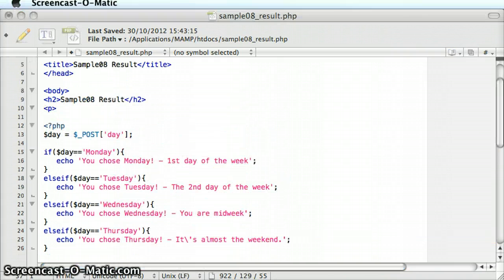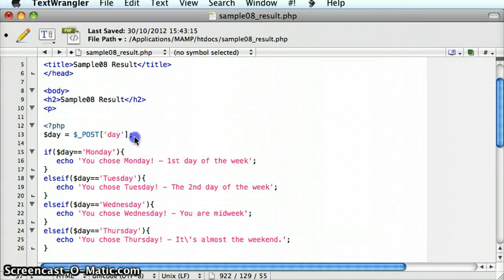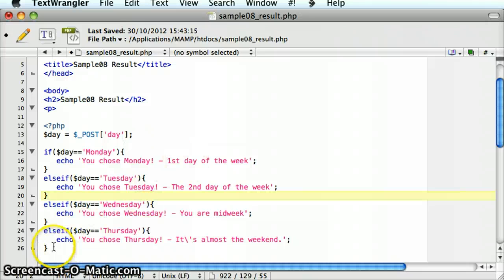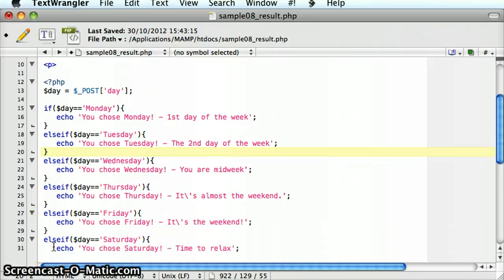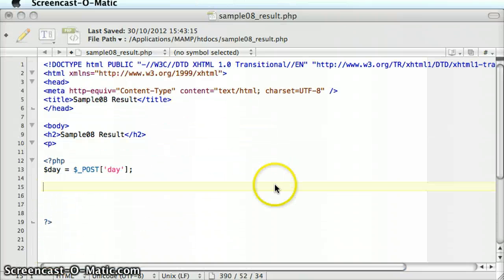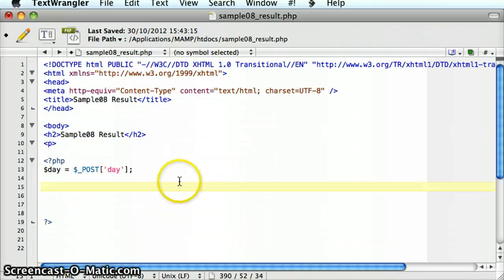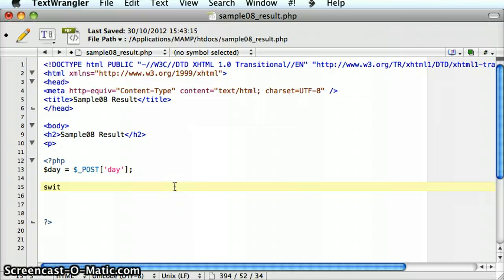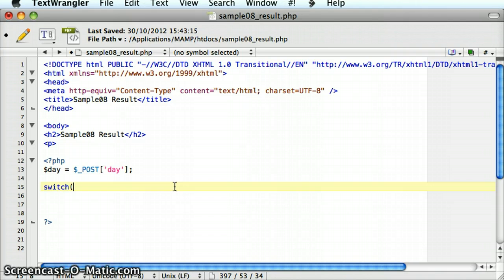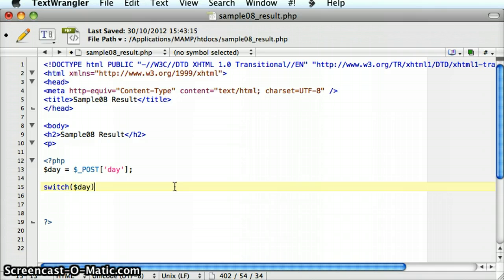Let's take a look at what a switch statement looks like. In this situation, I'm just going to get rid of some of this code here. Let's start with the keyword switch. We put in a round bracket. Here we evaluate the value, usually of a variable. I'm going to put in the variable that I have, which is day.